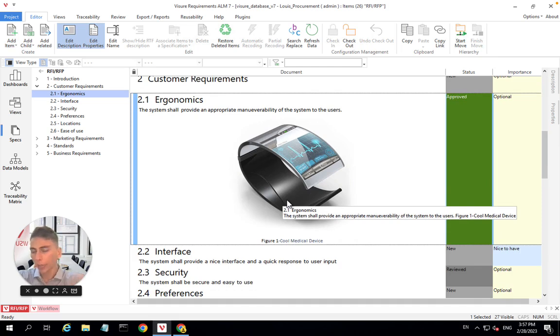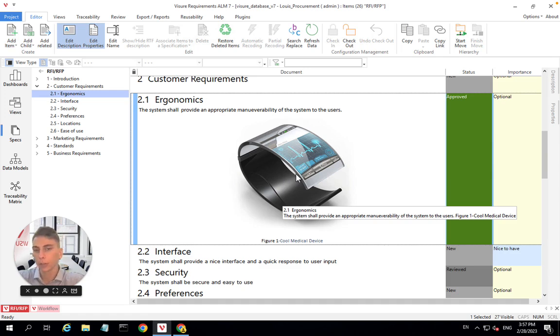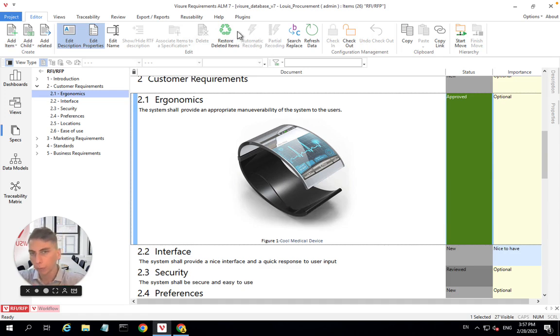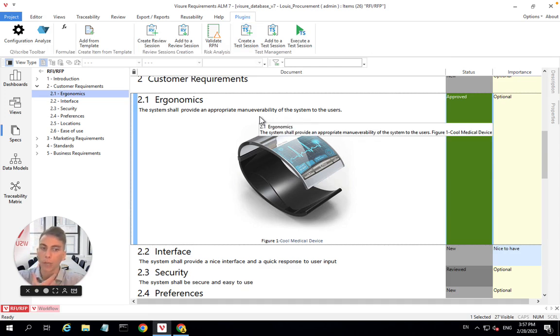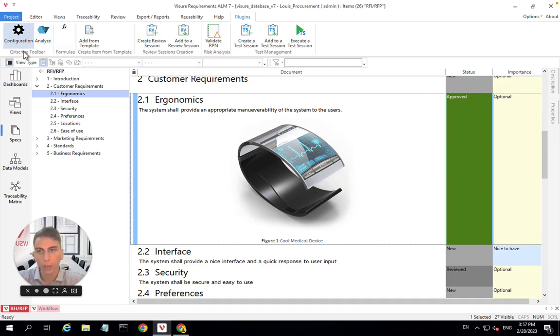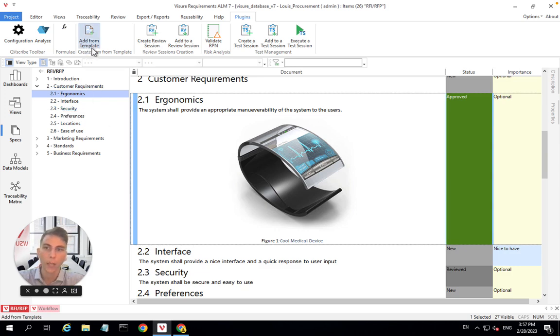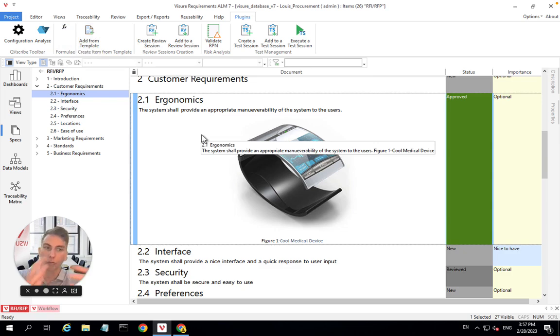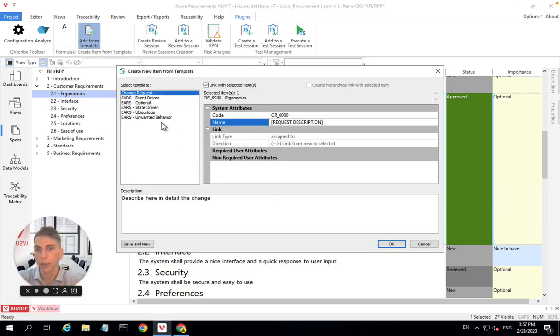Another thing that we would potentially do before submitting the requirements to procurement, actually we would do it during the creation of our requirements, is to make sure that they're of high quality. We have different modules in Visure that help you improve the quality overall of your requirements and your specifications. I'm thinking about the quality analyzer module we have, which will give a feedback on what should be changed to improve the quality of your requirements.